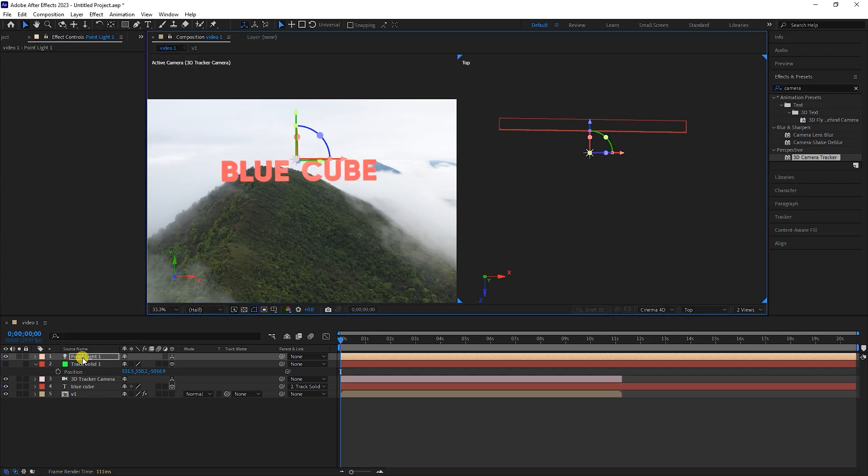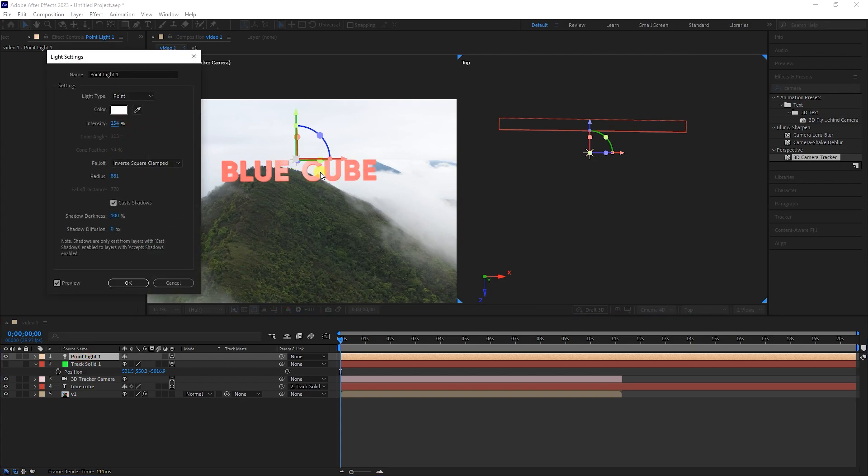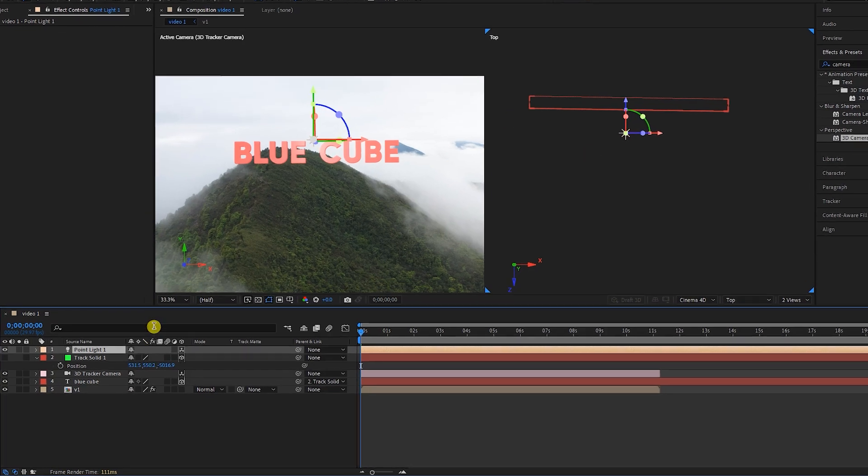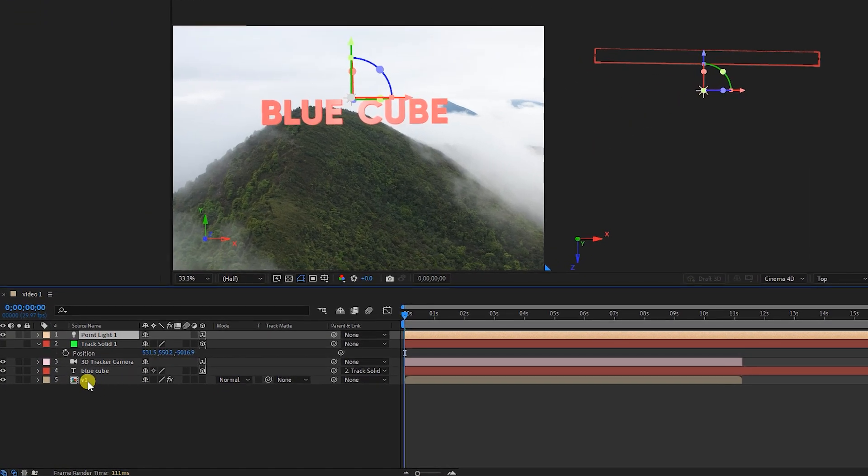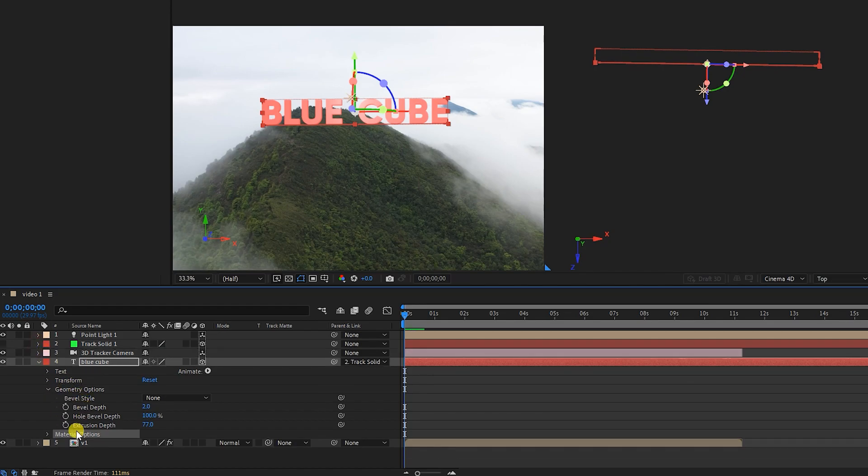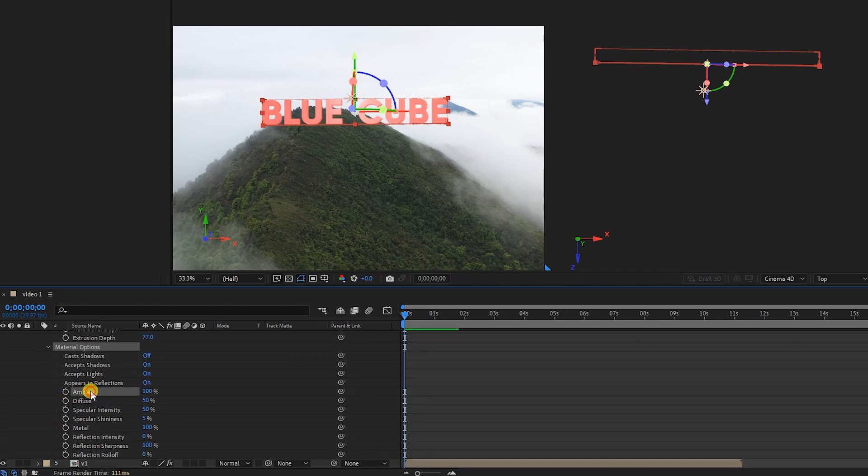I increase the intensity of the light a little again. Now I open the text layer and the Material Options section. I adjust the ambient value to achieve the desired color.